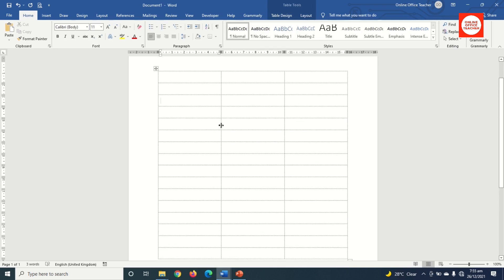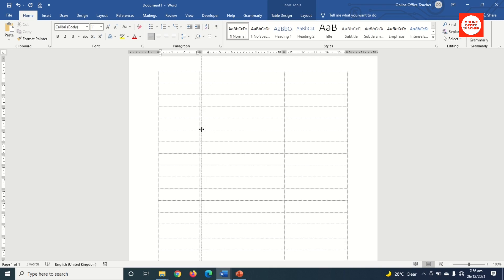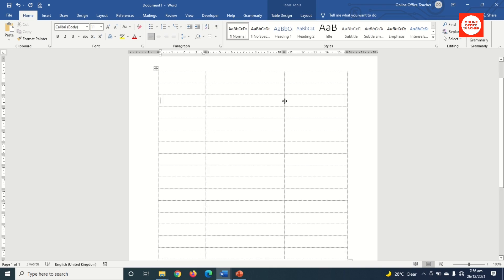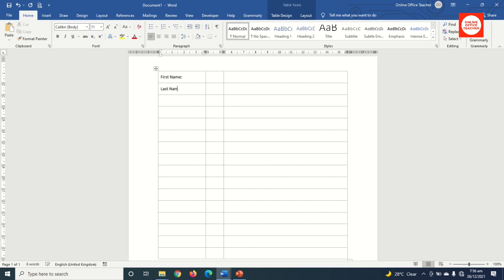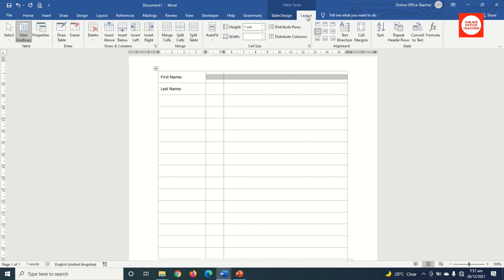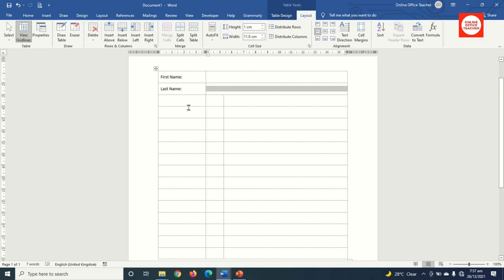Next I adjust my columns by dragging the column lines to the desired positions. Then I start entering text: I type 'First Name' in the first cell and 'Last Name' in the next. I highlight those two cells, go to Layout under Table Tools, and click Merge Cells. I do the same for the adjacent cells, then in the next row I enter 'Address' and merge two cells for it.